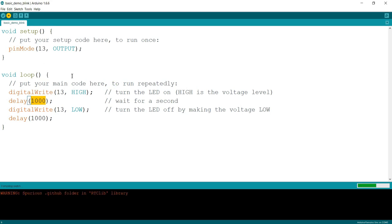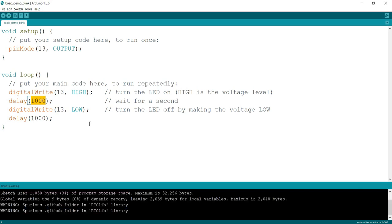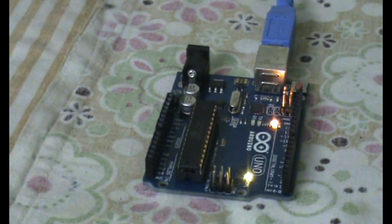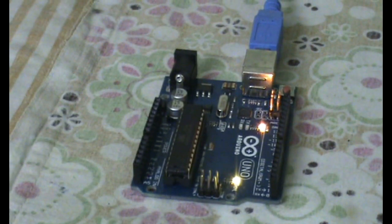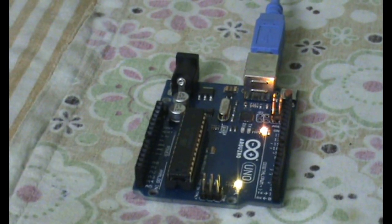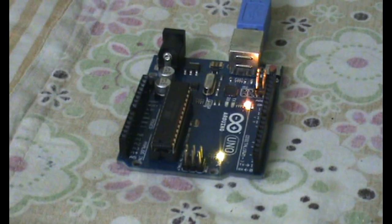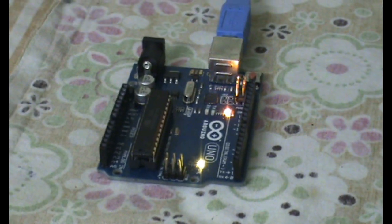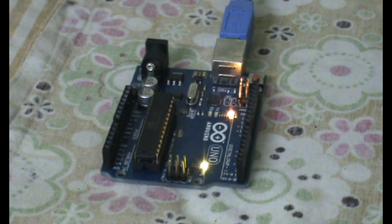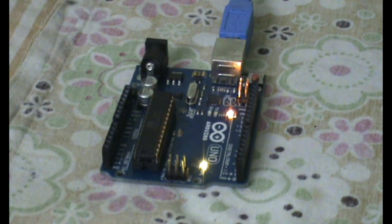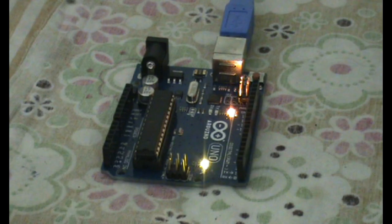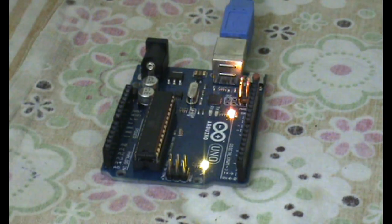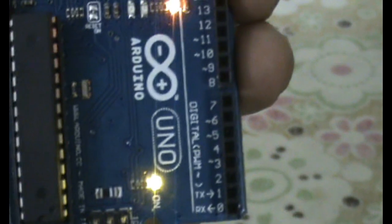Then upload the program. When we finish the uploading, let's see the output how it is blinking. The bright LED light is what we've connected. Now it is uploaded and it is blinking.